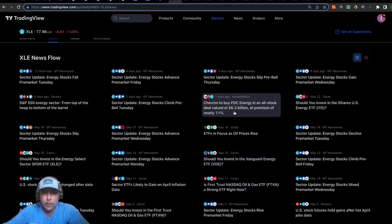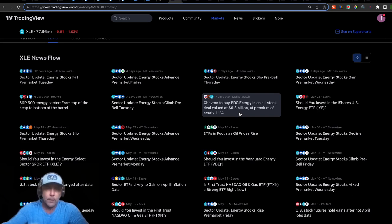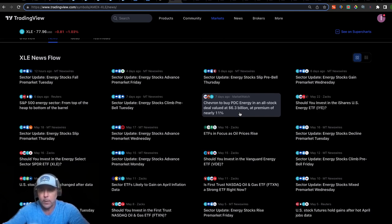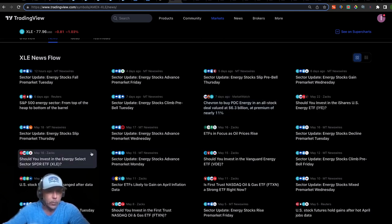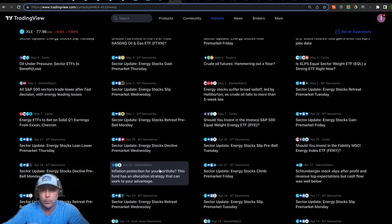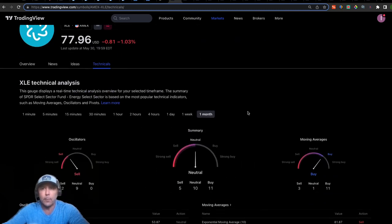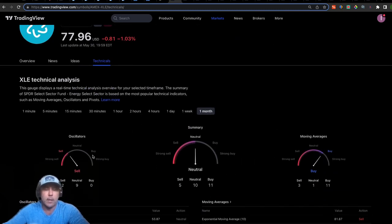Chevron is buying PDC Energy in an all-stock deal valued at just over $6 billion at a premium of 11%. What that tells me is that Chevron is willing to pay a premium — they know what's coming. That's encouraging. TradingView makes all the fundamental news right here in one place.